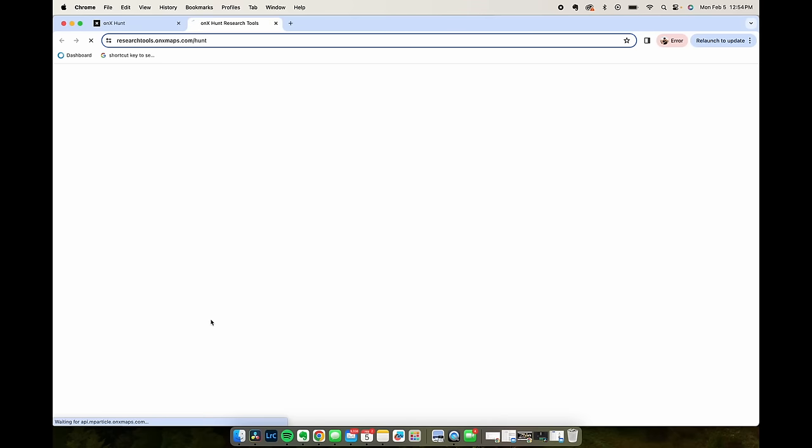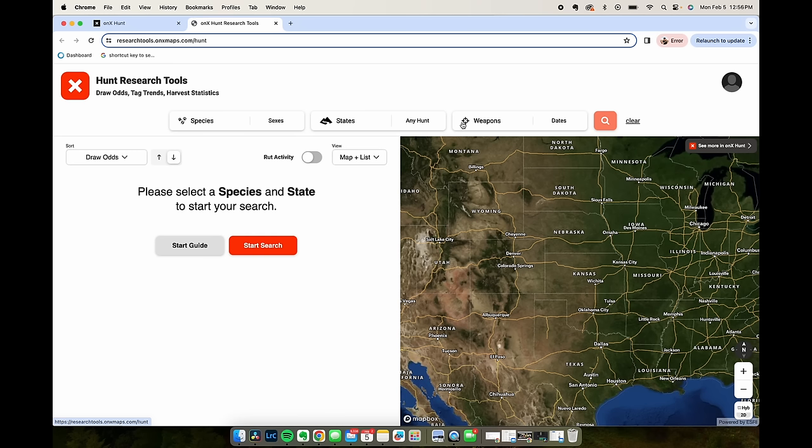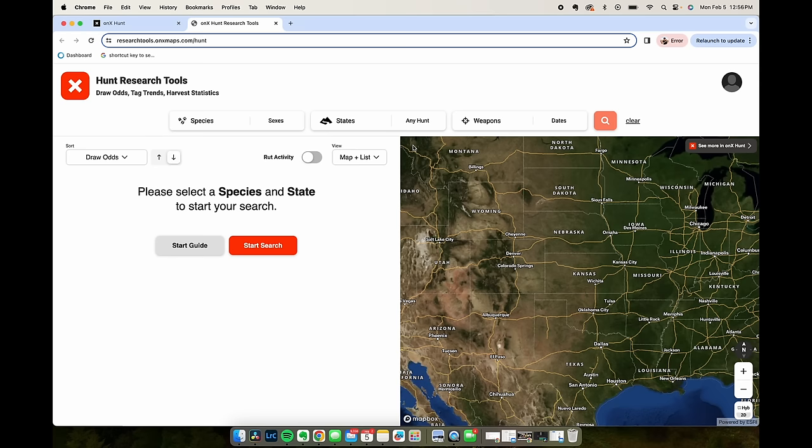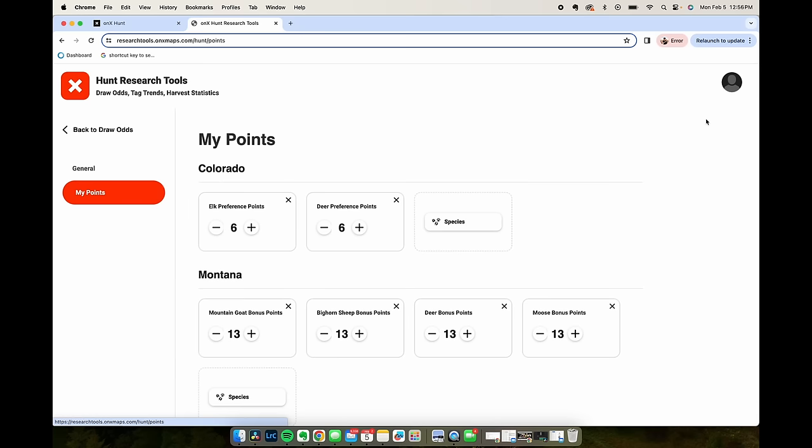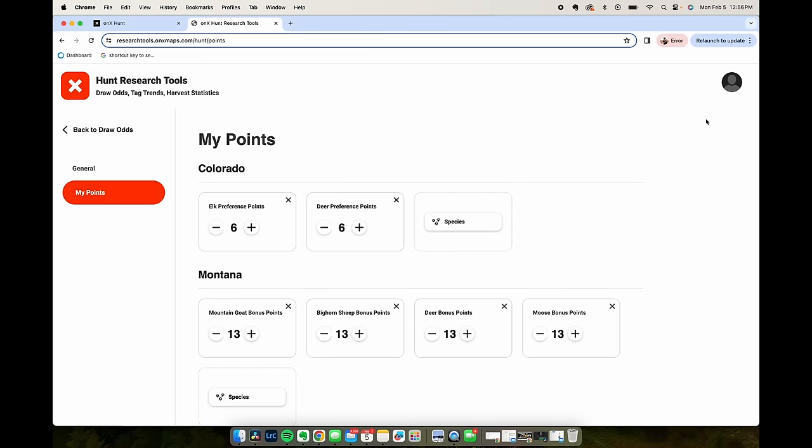Try it out. Here's the main page and you can filter at the top by species and state and weapon and then filter by draw odds. But before we do all of this, we're going to go over to our account here and click on My Points.